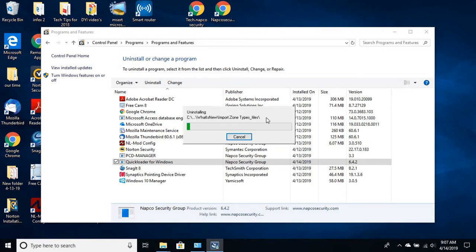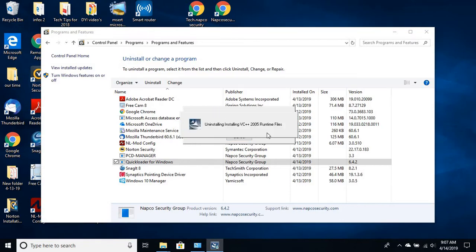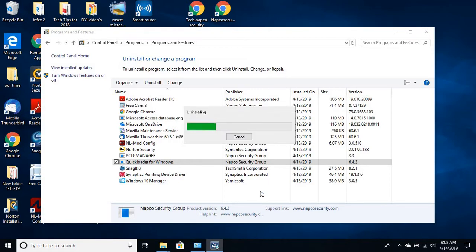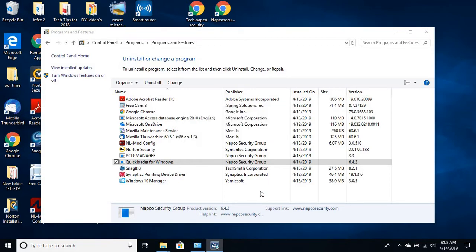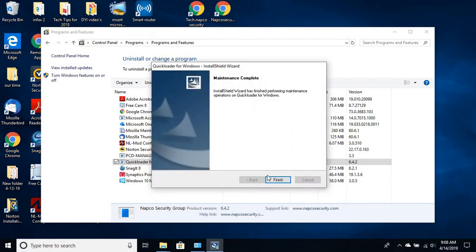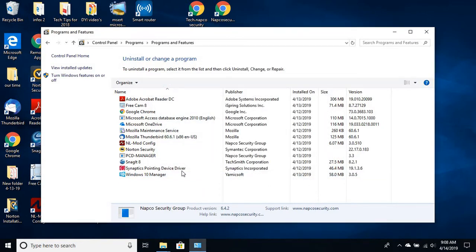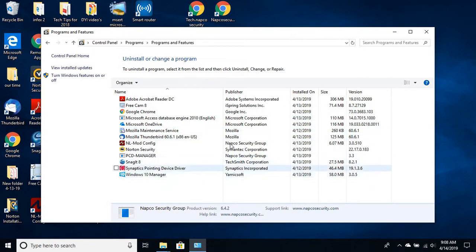You want to make sure that you get this little window up here and then click on finish and you want to make sure that it's not in this list anymore. At that point you can close this.